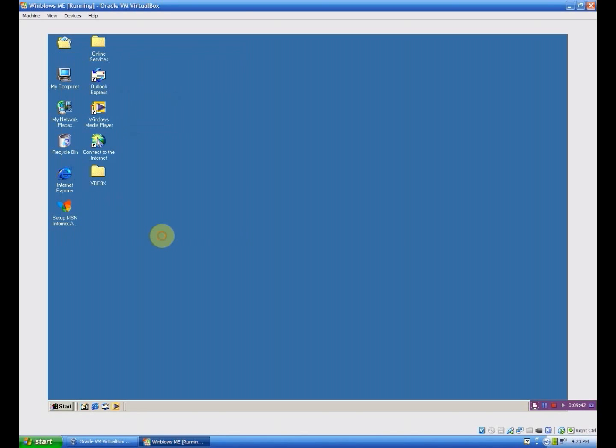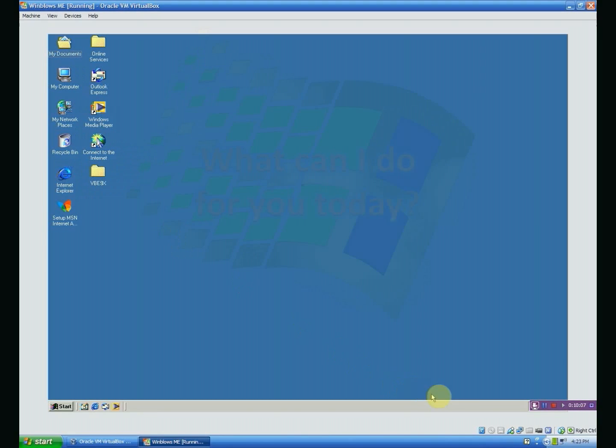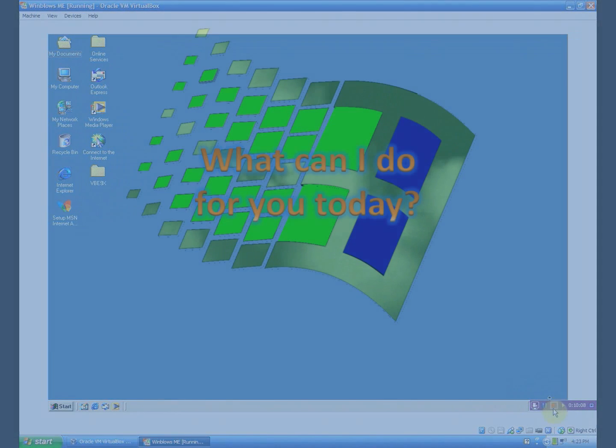Now I'm not going to show Windows 98 because it's the exact same thing as what I just showed you here in Windows ME. If you have any questions or comments be sure to put them in the comments section down below. Once again I read every single comment that is sent to me. And I will see you in the next video. Have a good one.